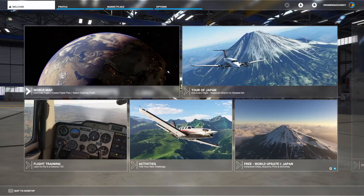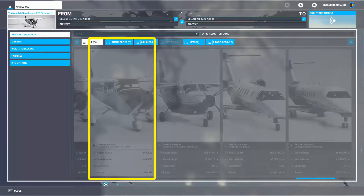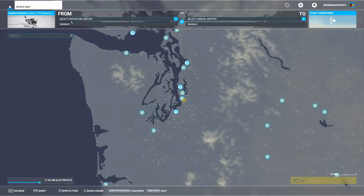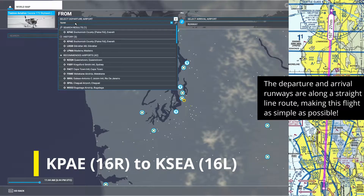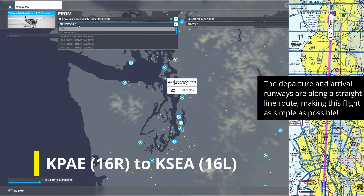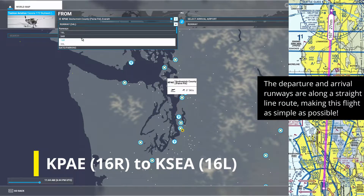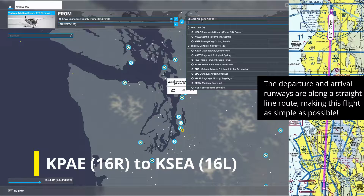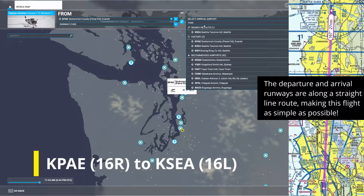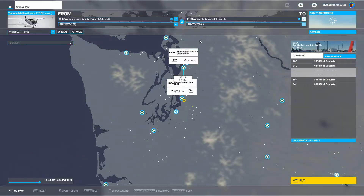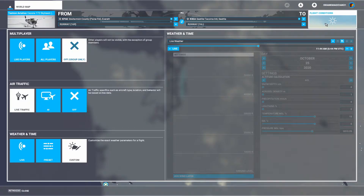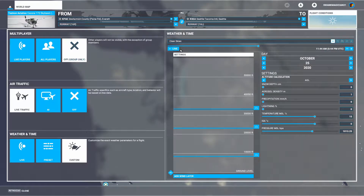Start by setting up your flight in the G1000 Cessna 172, departing from Paine Field, KPAE, runway 16R, arriving at Seattle Airport, KSEA, runway 16L. I'd recommend clearing out any weather conditions by going to flight conditions, custom weather, and clear skies.